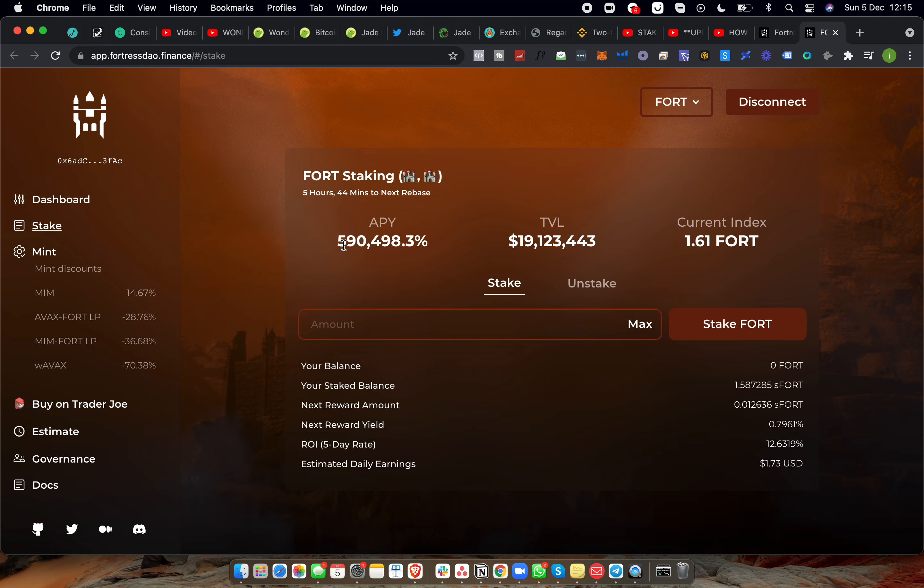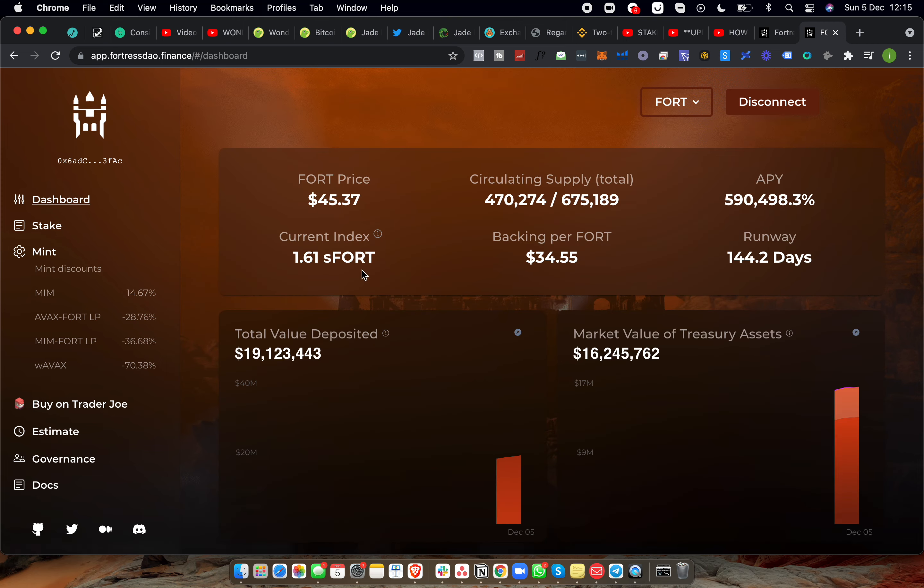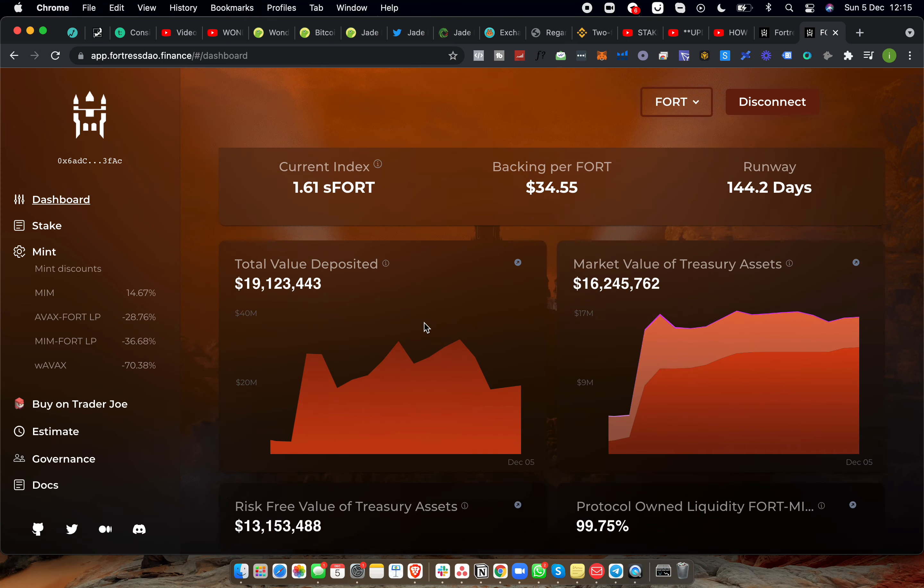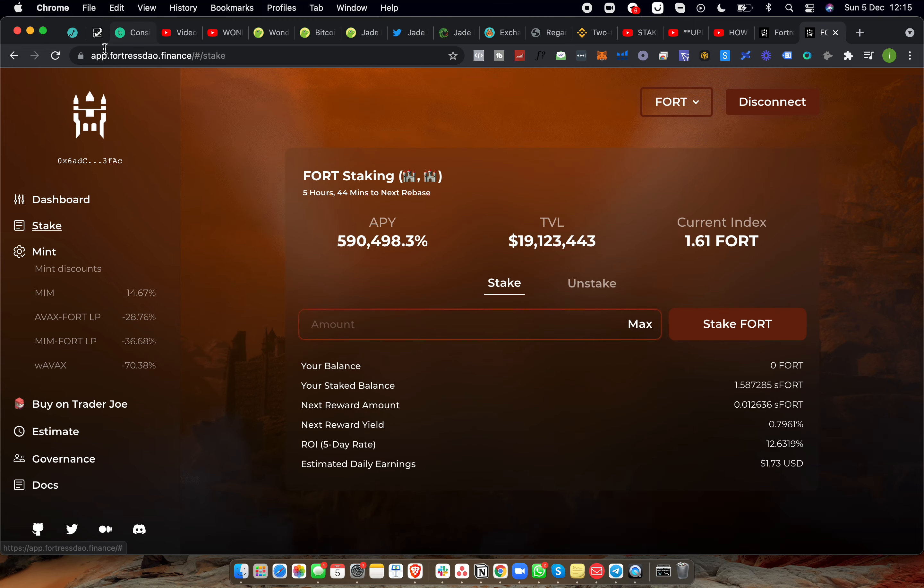So yeah, currently only about $1.73 per day, so 590,000% APY. Now this could very much happen to Jade, right? This thing was over a billion percent APY, now it's down to 590,000% APY. But we'll see what happens. Again, I'm going to put $500 in and see where we go there. And this is just an update quickly on Fortress DAO.